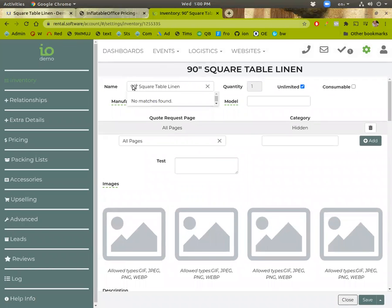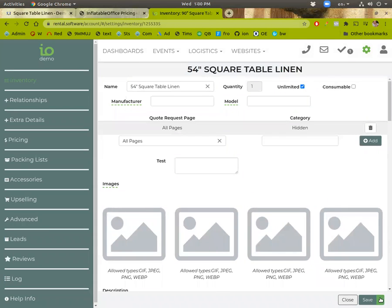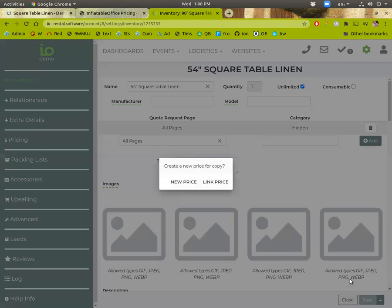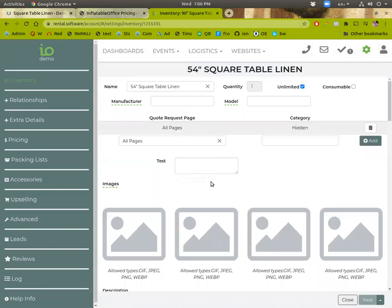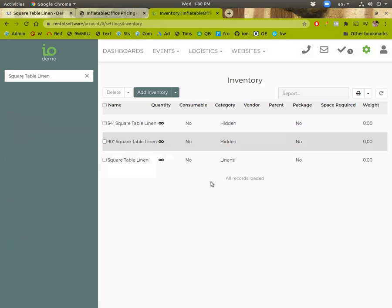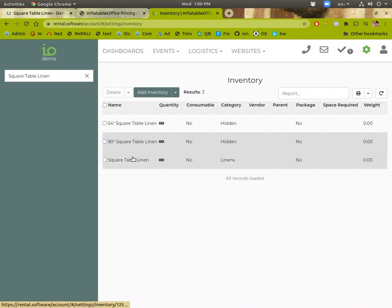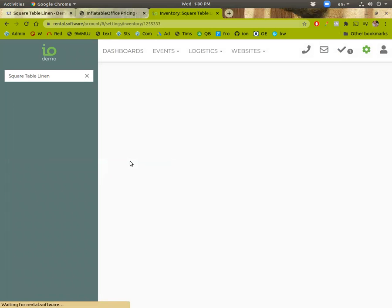And then to the 54 inch. It's basically exactly the same other than that. And so now I'll just save copy. Okay. And so these need to be linked to this one. So I'll go ahead and do that now.